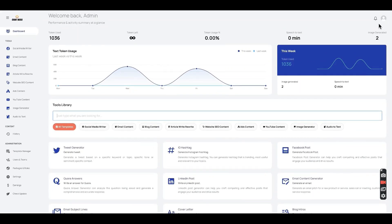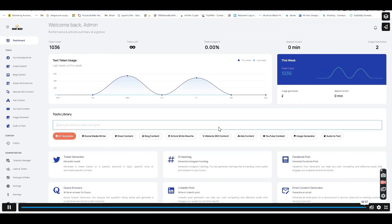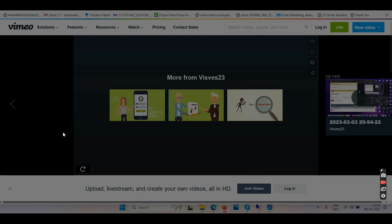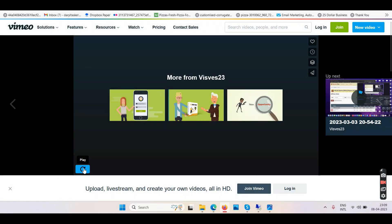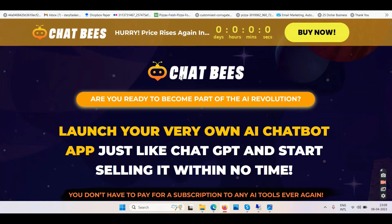Are we done or not? Almost. We are done with the demo video — it saves my time. Let's get to the sales page. What do they say here?